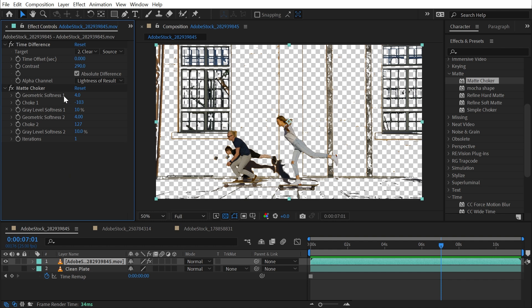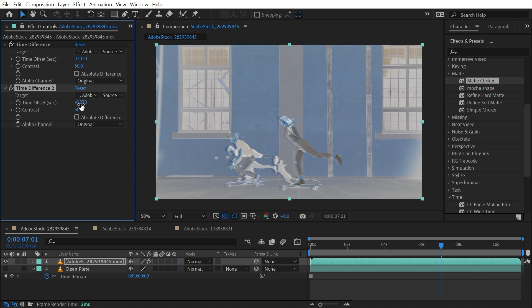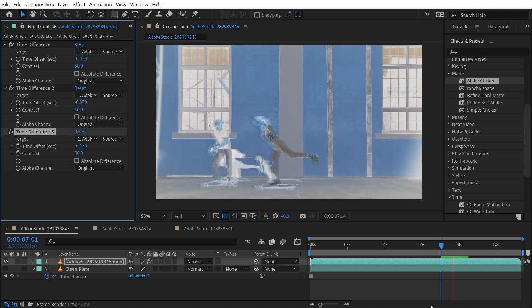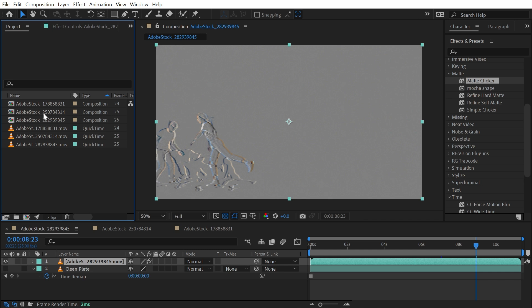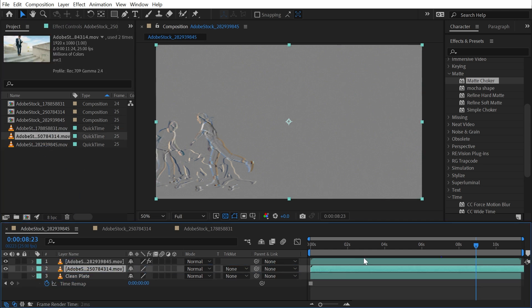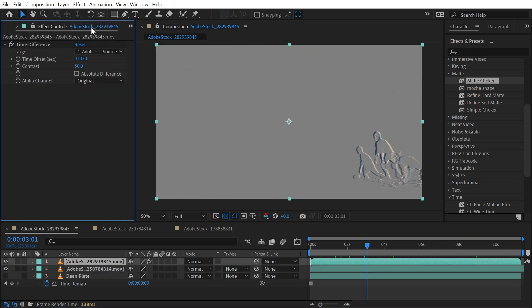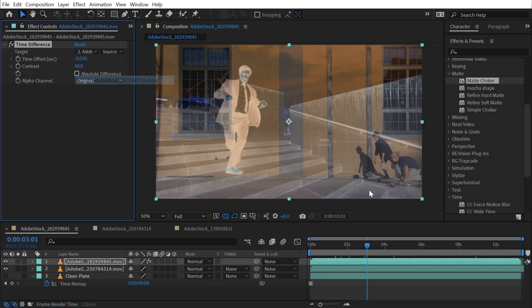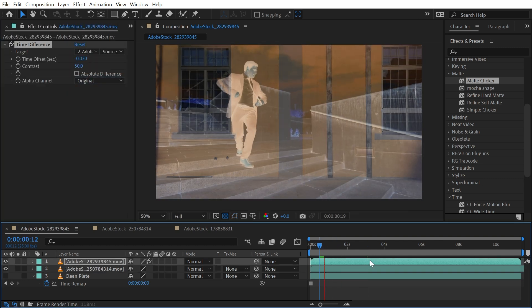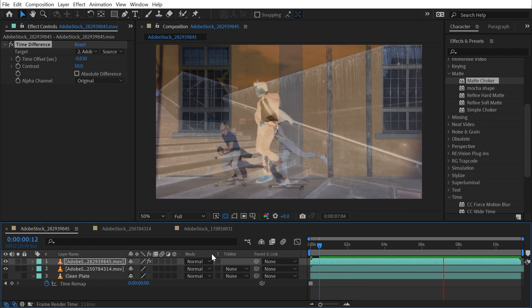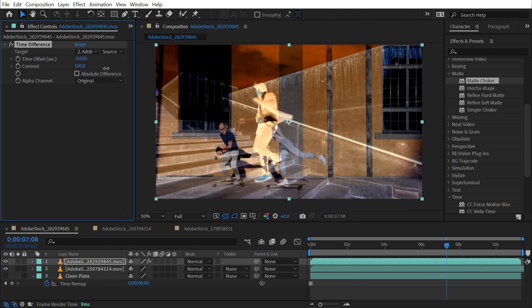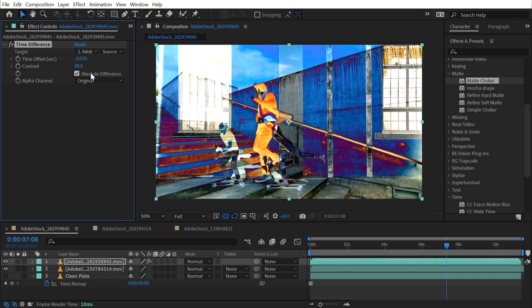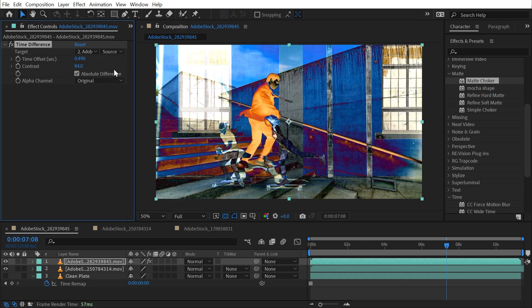But you could take some creative liberties with this effect and create something that's just a little bit more abstract. So if I duplicated this and backed it off again, I could kind of create an interesting motion trail. Or I could use two completely different clips. If I dragged out say this one of a businessman dancing down some stairs and set the difference target to that clip, then we have two different clips on top of each other. Again, you could do this just with the Difference blending mode, but you have the added controls here of Contrast, Absolute Difference, and the Time Offset. So you can play around with that as much as you want. It could be an interesting way to create some glitches or even some transitions. But that's everything you need to know about Time Difference.